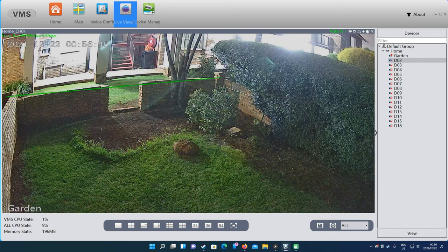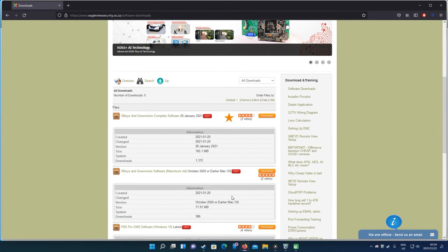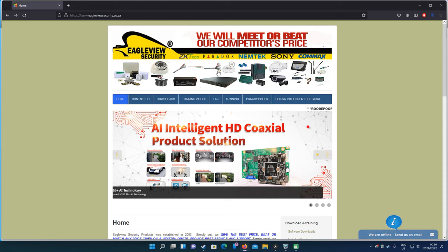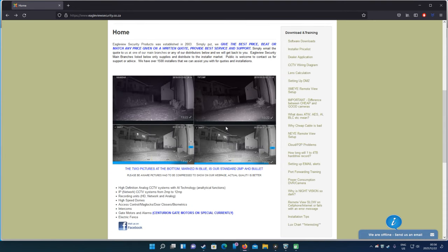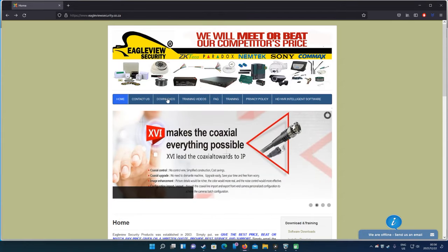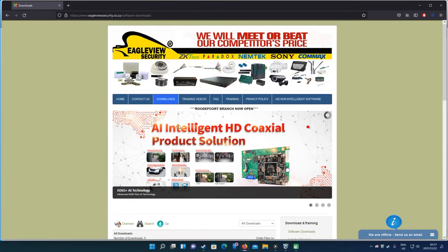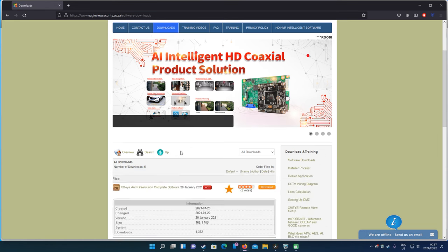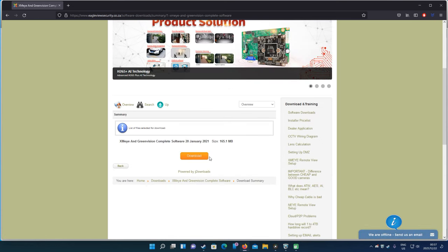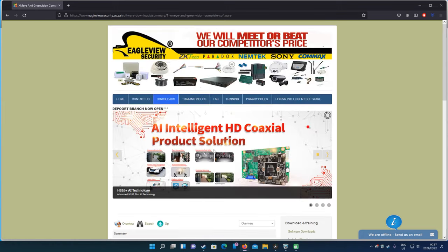With this software, you can get from our website eagleviewsecurity.co.za. Let me just go to the main page. This is how the page looks when you start it up. By the way, here's a comparison between us and other cameras at night. Those are our ones with the blue, this is the other cameras. Then here by downloads, it's eagleviewsecurity.co.za, and then by downloads you will see there's an option for your XVR and Green Vision complete software. If you select that, this is where you will basically download the software that you need to do all this functionality remotely.